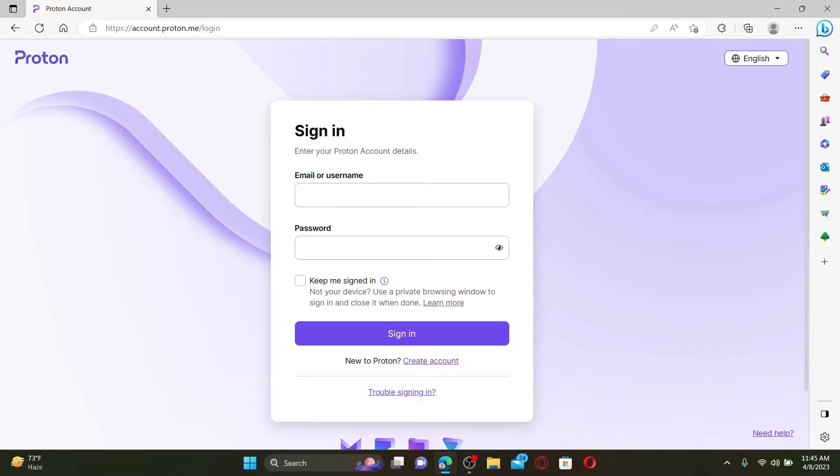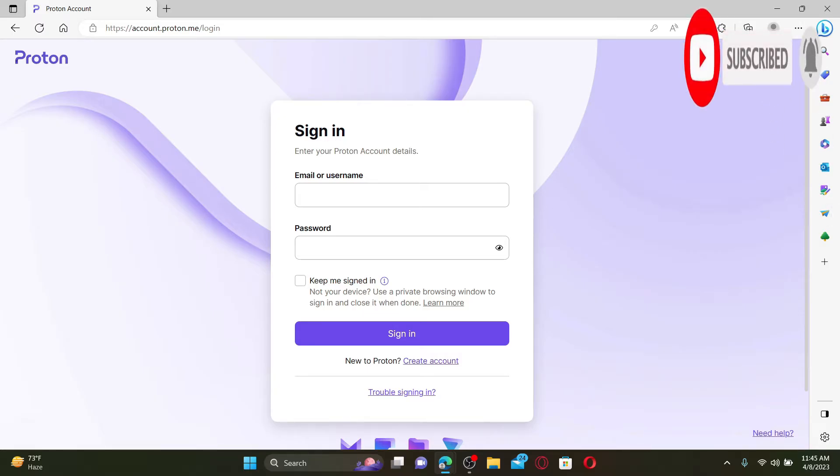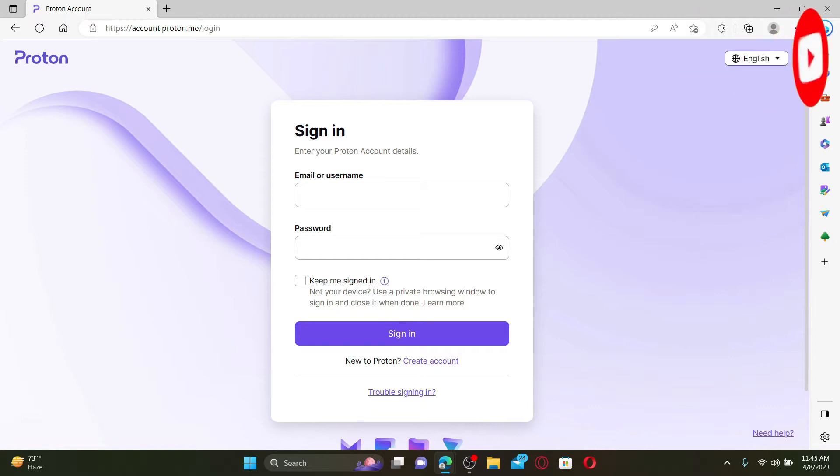Don't forget to subscribe to our channel if you've not yet and also press the notification bell so that you'll never miss another upcoming upload from us. To log into your Proton Mail account you'll need your email and password.